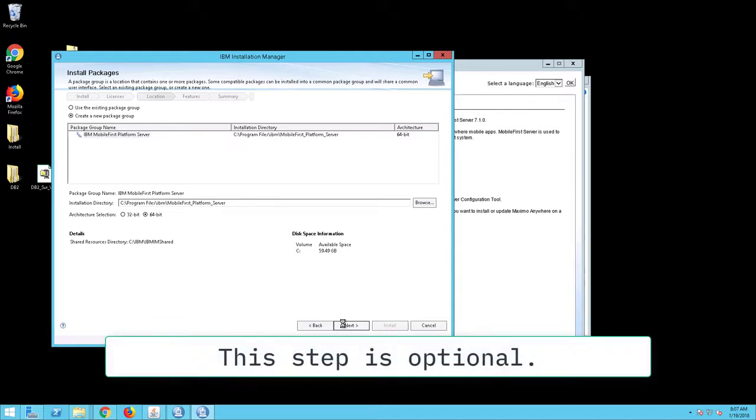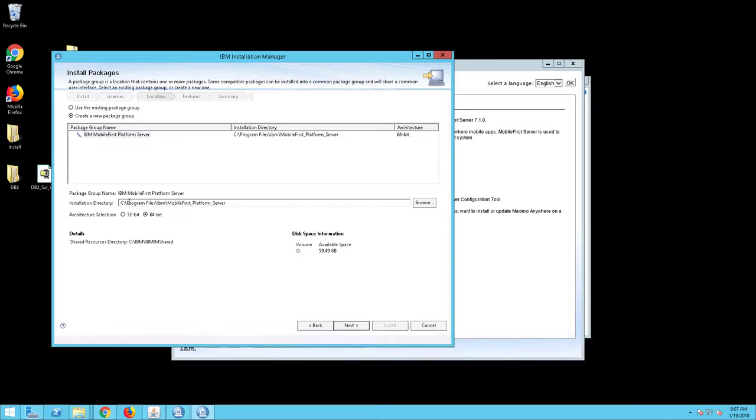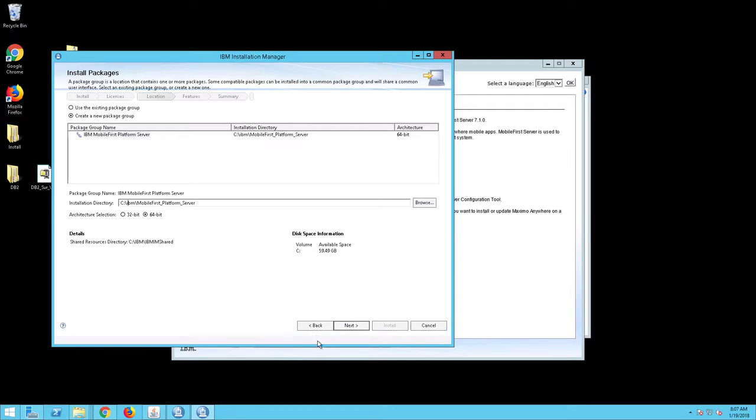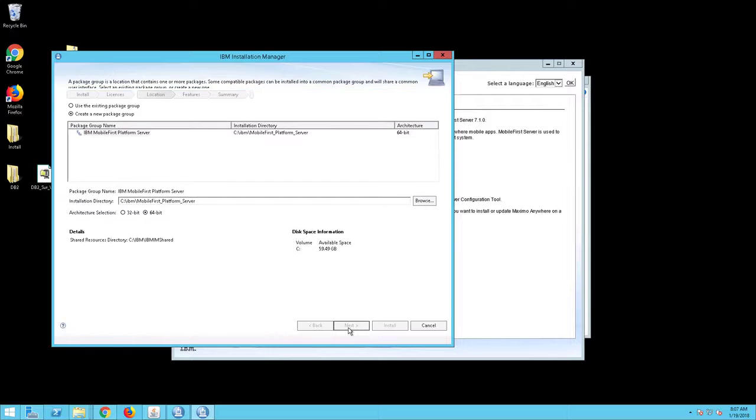On the Install Packages screen, remove program files from the installation directory location. The location should read C:\IBM\MobileFirst Platform Server. Click Next.